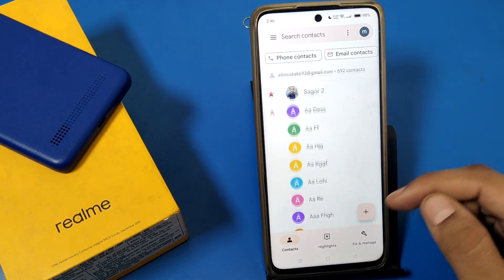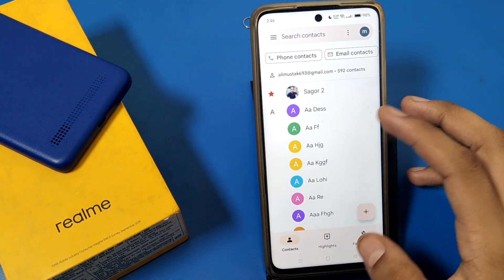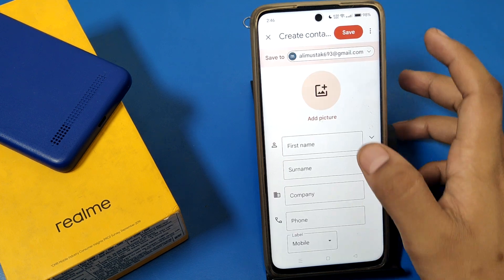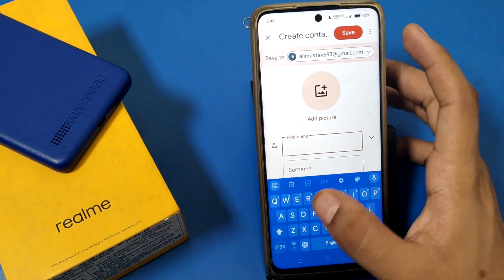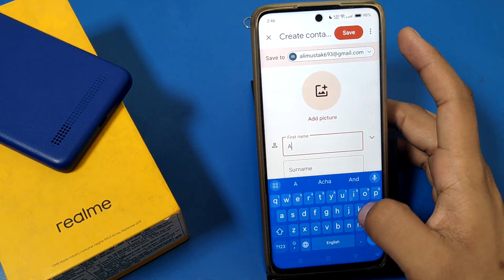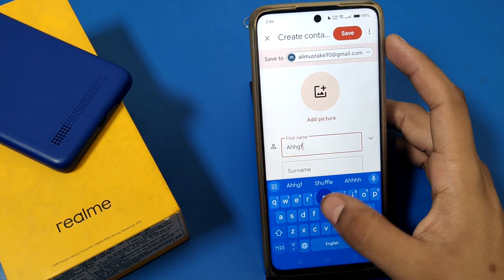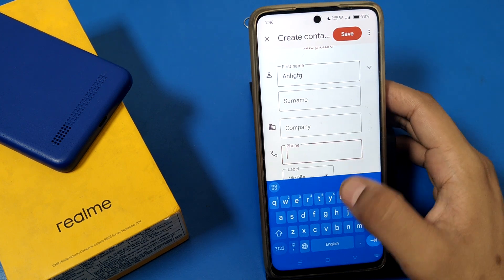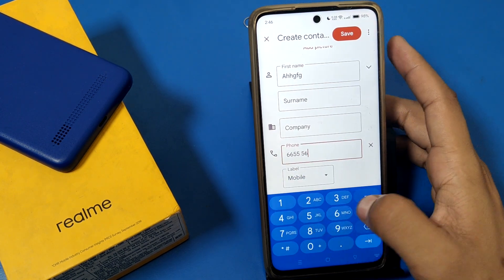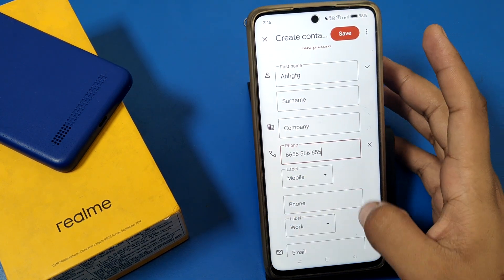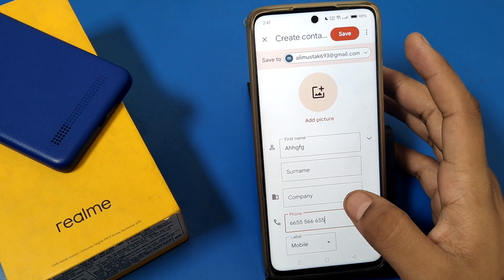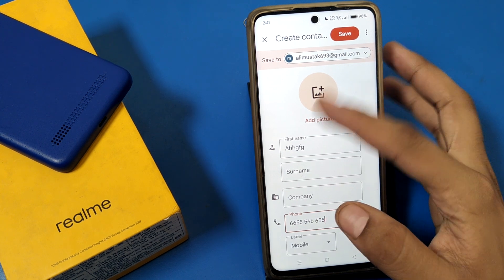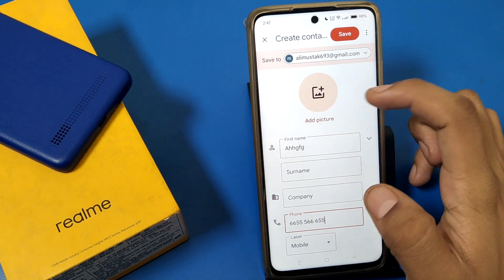First, open the Contacts app — here it is. Then press Allow. You can see this. If you have saved contacts in your list, it will look like this.